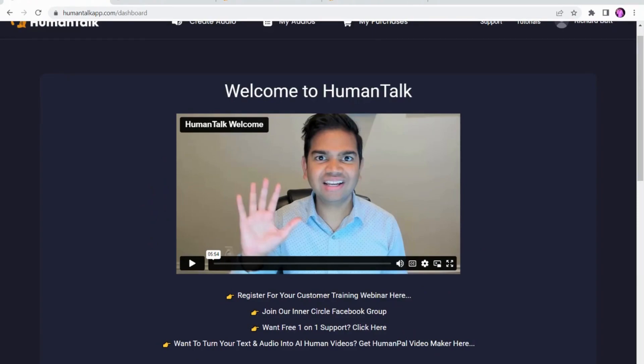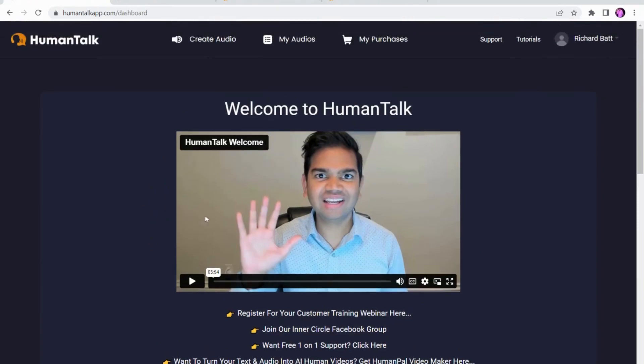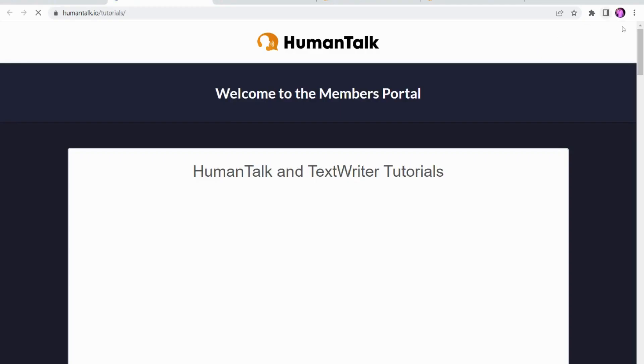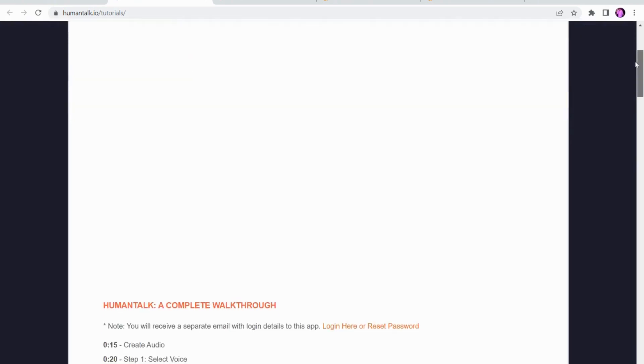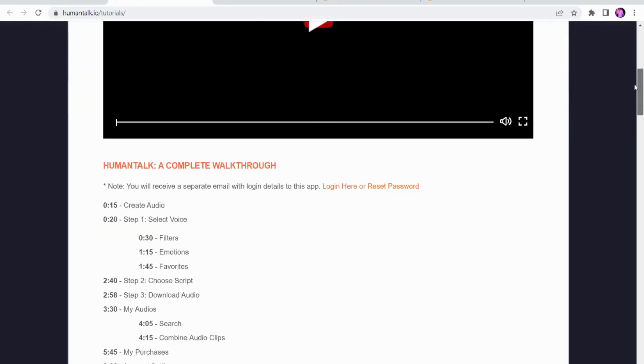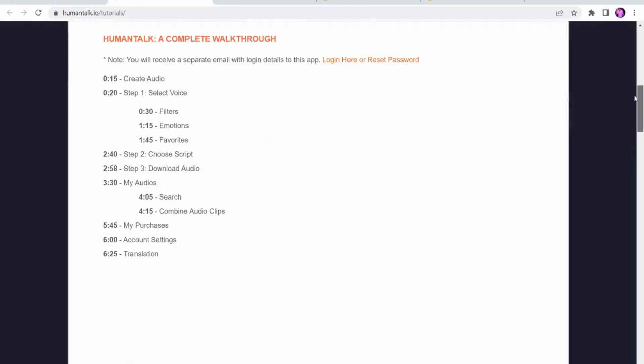If you head over to the top where it says tutorials, all the webinars and all the tutorials will be on here. Really good information on here which will help you when you are using Human Talk.